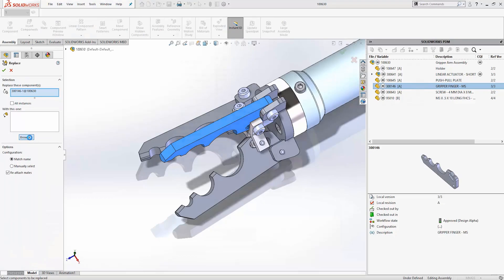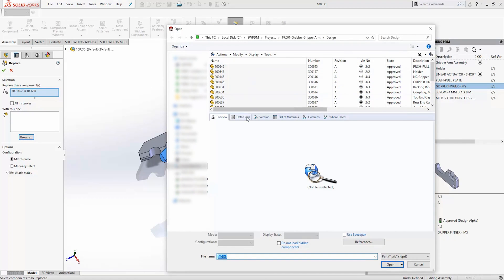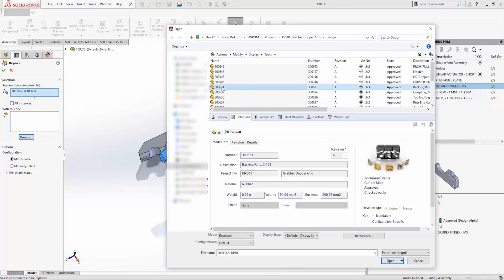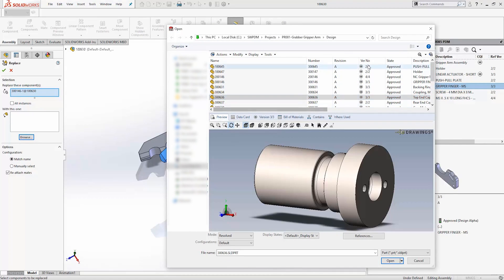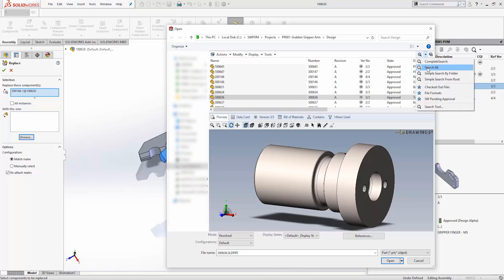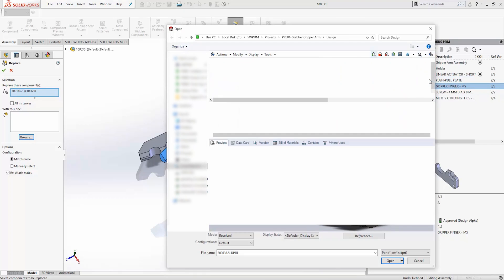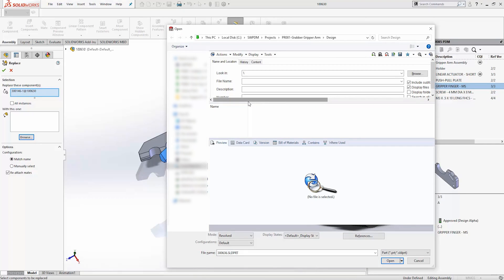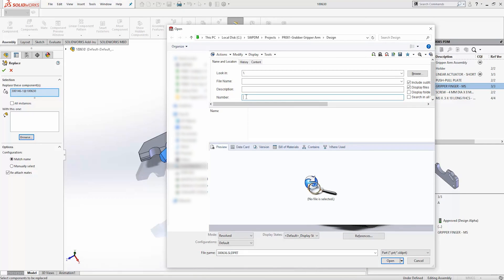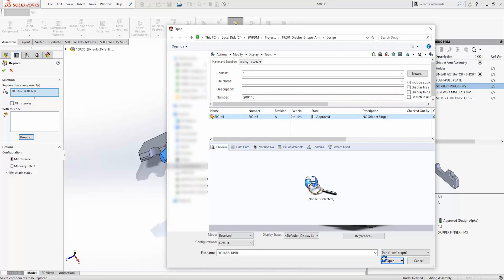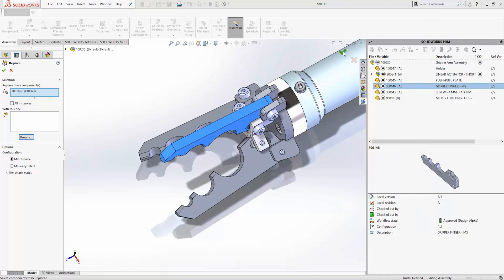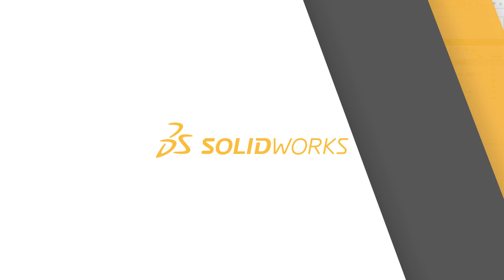The importance of properly managing your CAD data cannot be overstated. In this video we'll explain why your team needs a data management system, introduce you to SOLIDWORKS PDM Standard, and cover 10 things that you need to know about it.